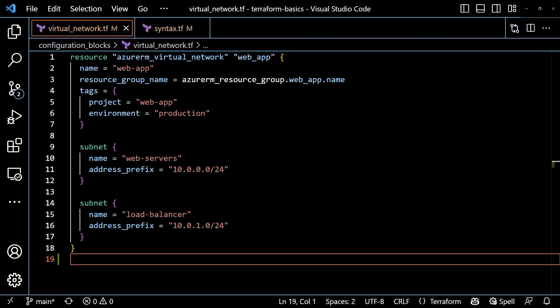The second label for the resource keyword is the name of the block, which is used for reference elsewhere in the configuration. In our example, we've named the block web underscore app to indicate the purpose behind the resource. The best practice for naming is to use underscores in the same way we did for the resource type. And you should use a name that is descriptive of the resource being defined, not simply referencing the type of resource, like my underscore vnet. Don't do that. When you need to reference the resource elsewhere in your configuration, it will be a combination of the resource type dot the name label. As I mentioned, other block types have different label requirements and some, like the local block, don't require any labels at all.